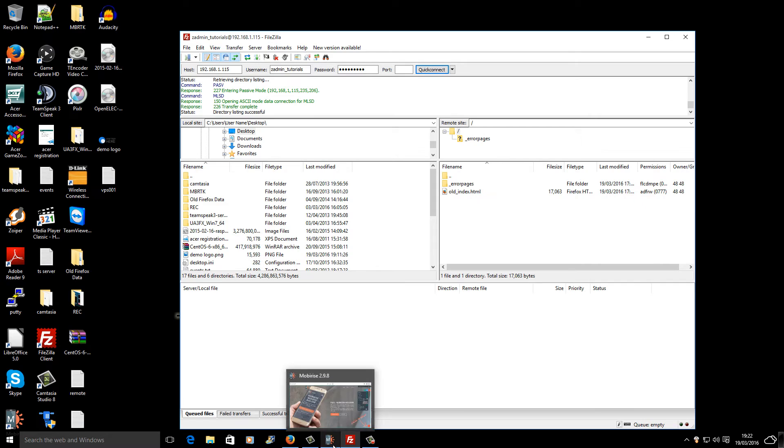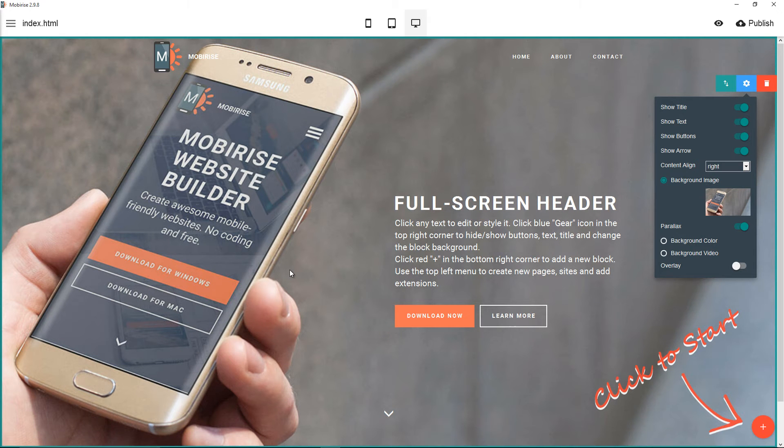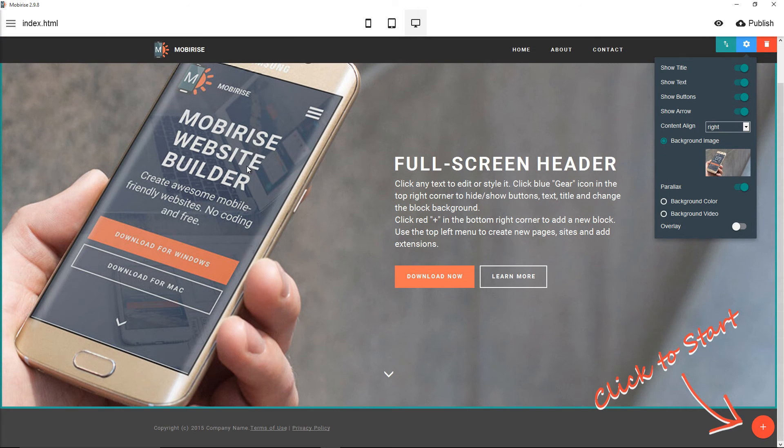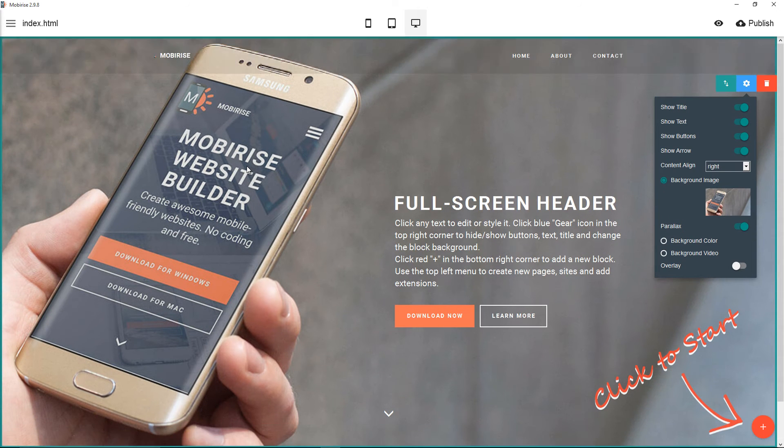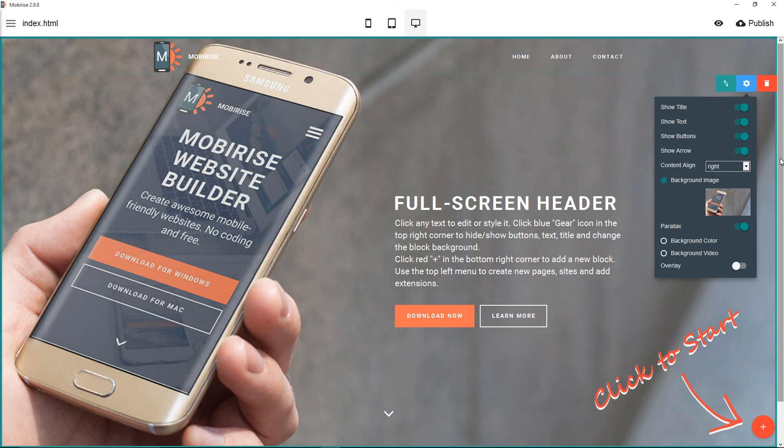Let's go to Mobirise. I got the version 2.9.8. This is the actual page I've canvassed with it, the actual first page, that's where you start it.